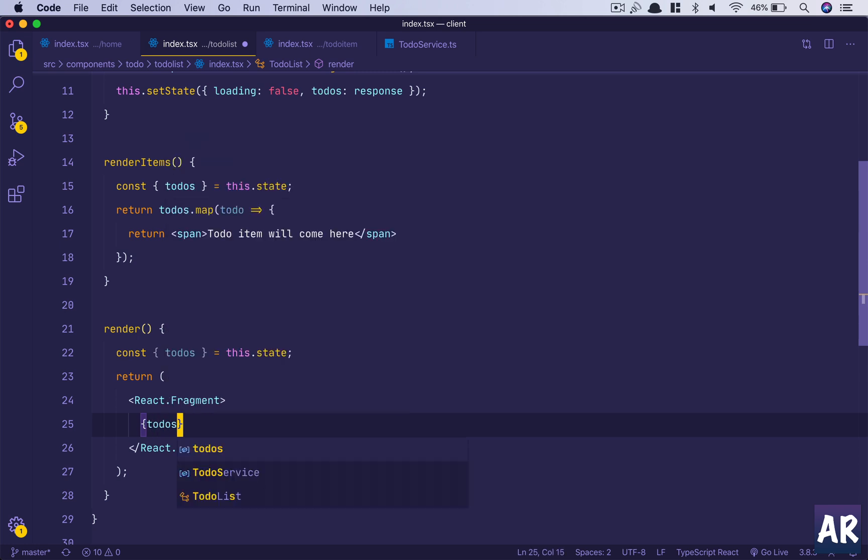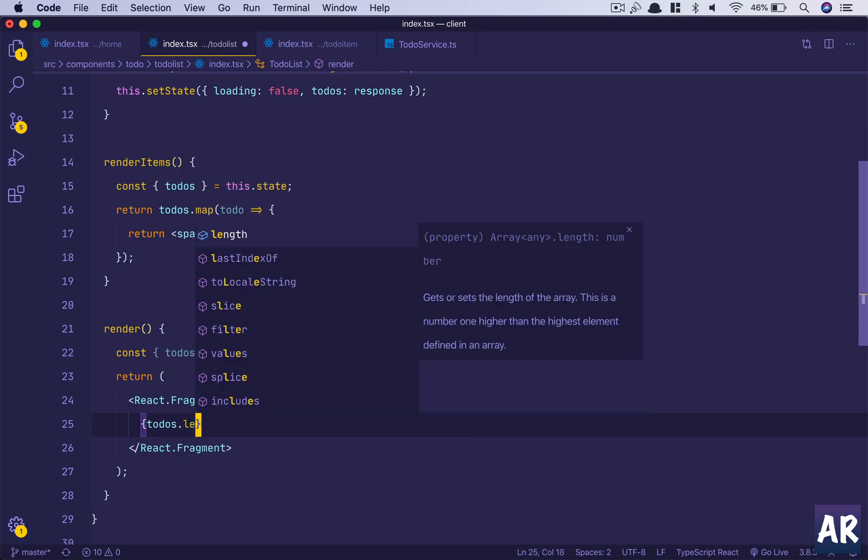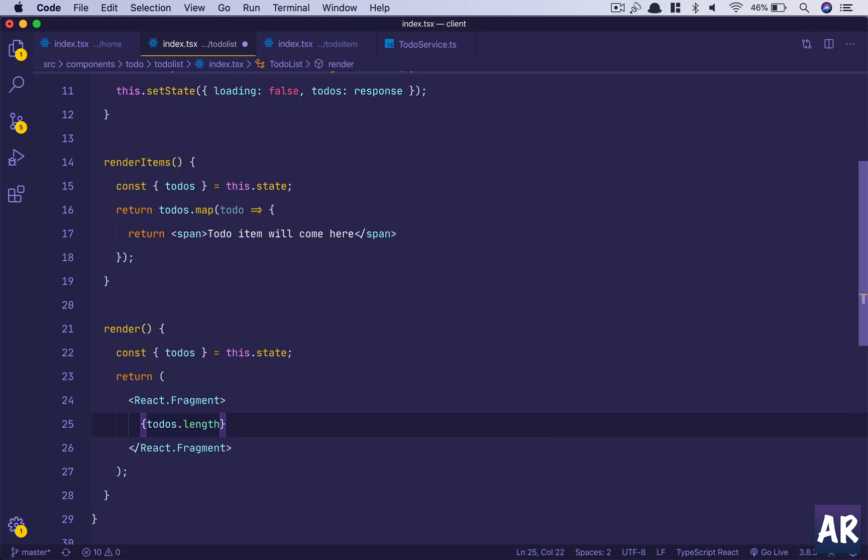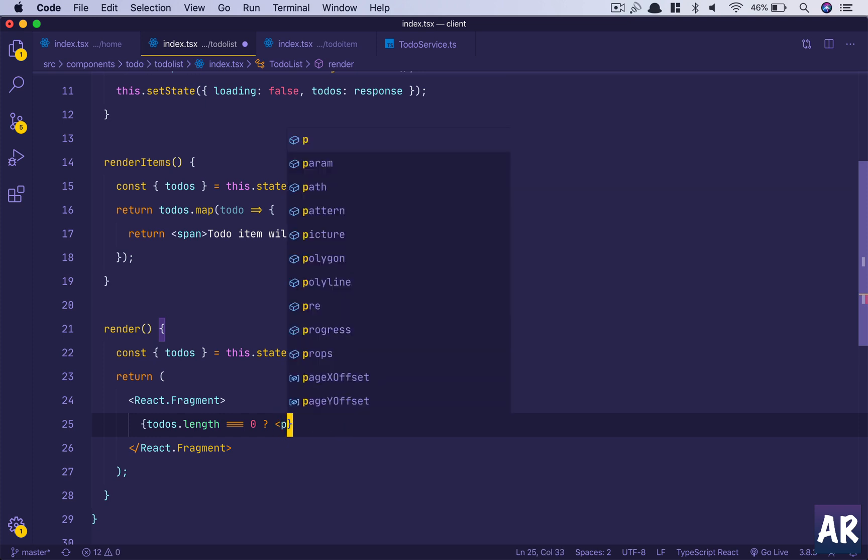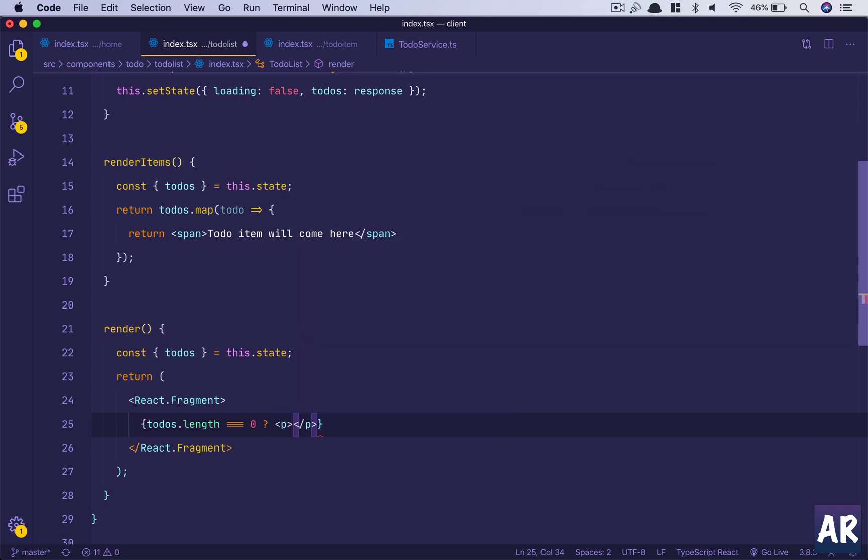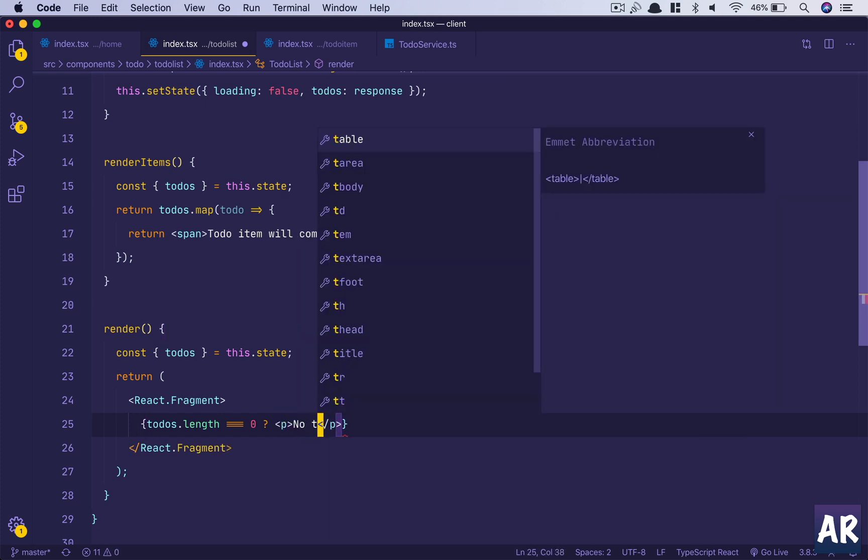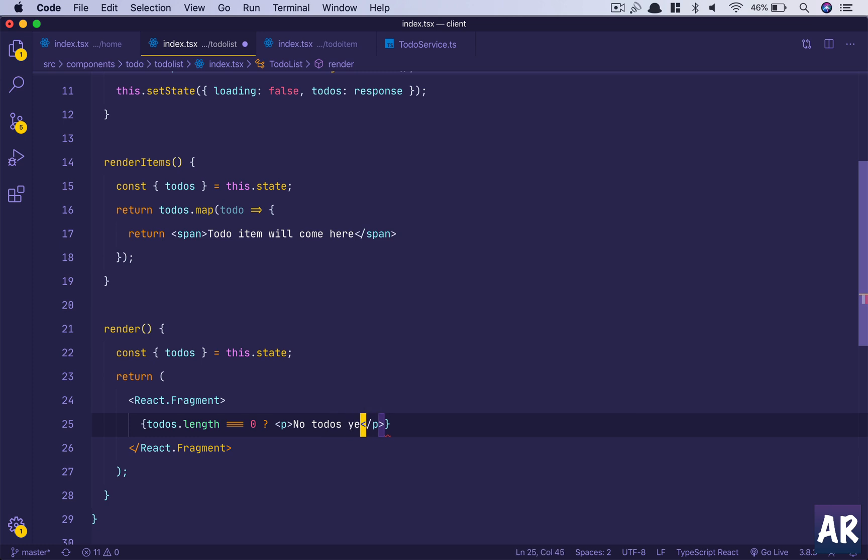If todos.length equals zero, then we do something like a P tag: 'No todos yet.' Else we do this.